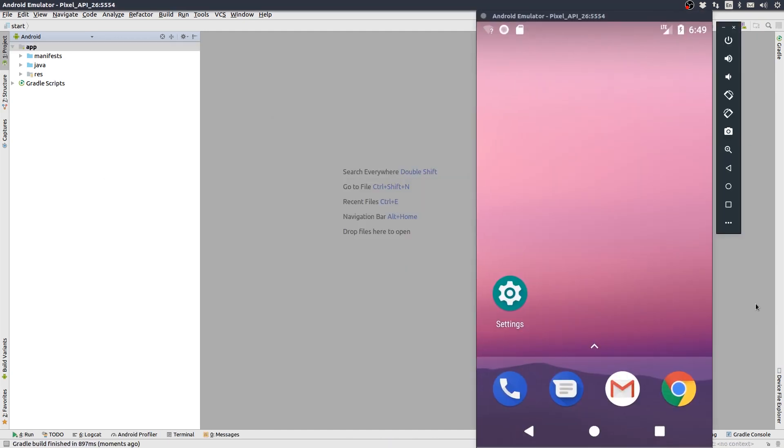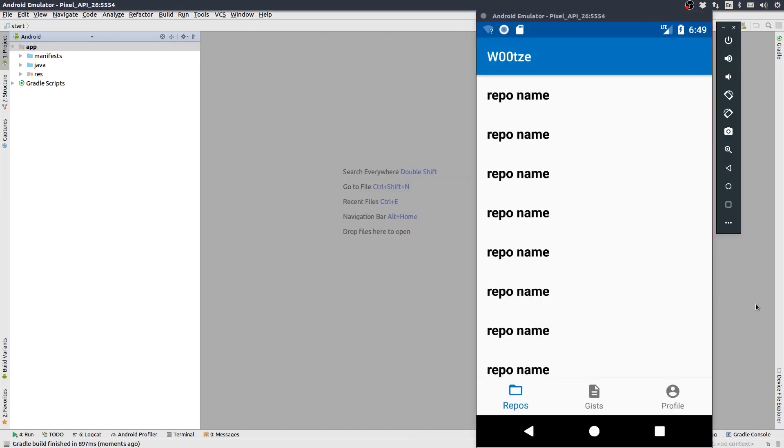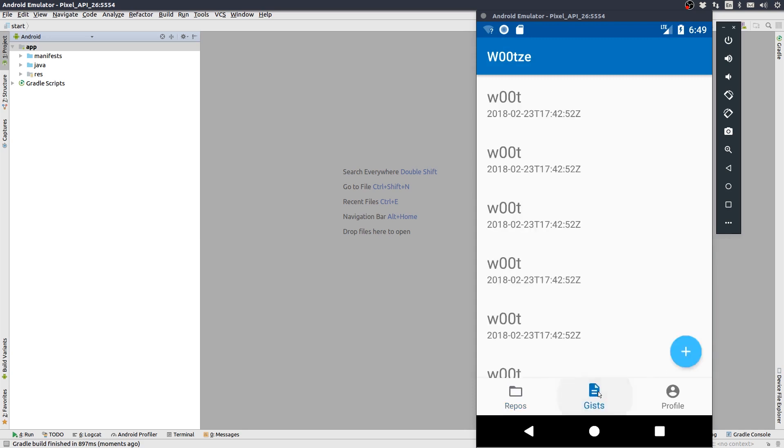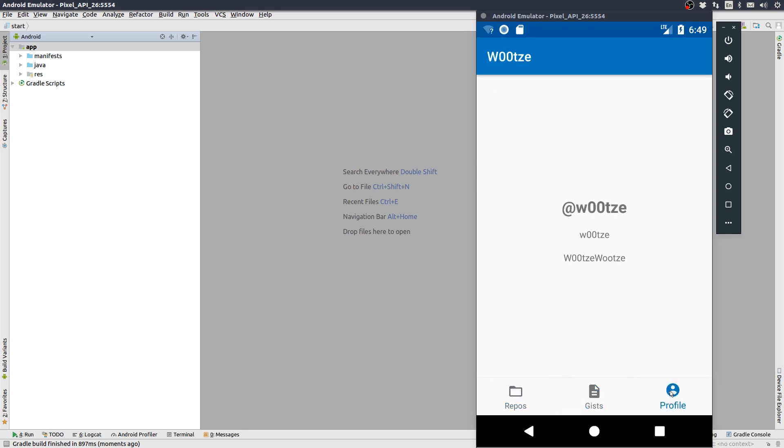You can see a bottom navigation for the Wootz app. One tab shows repos, the next gists, and the third profile information.